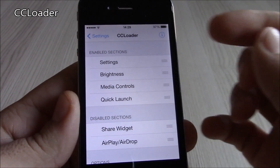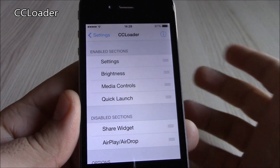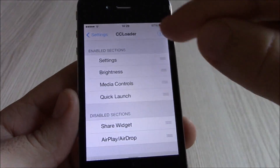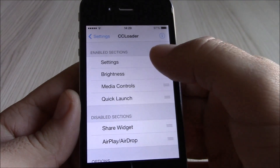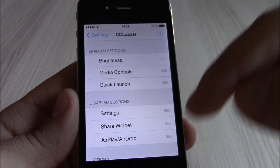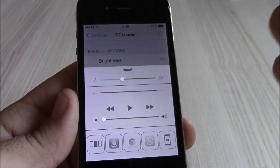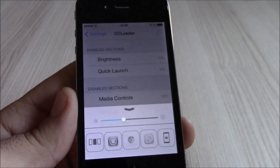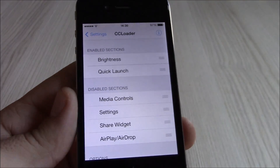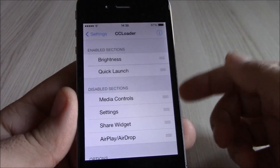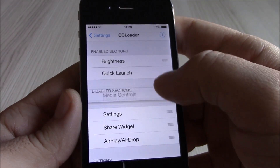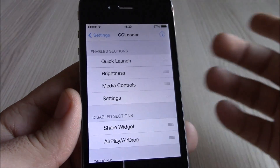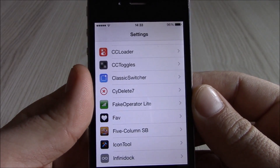The next tweak is CC Loader. This tweak will allow you to add or remove different sections of the Control Center. You can go ahead and remove Settings so it's not there anymore, or remove the media controls so you just have the quick launches and brightness control. You can also add more sections or rearrange them any way you like.